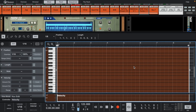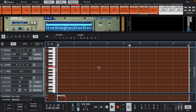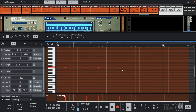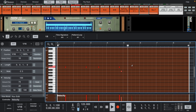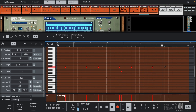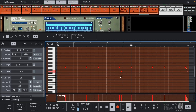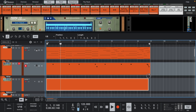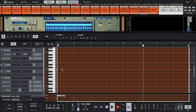Now let's lay down a clap. Let's try something that's not so predictable.